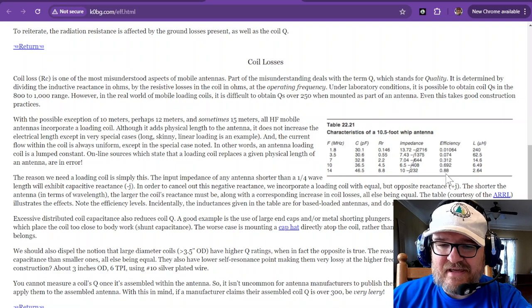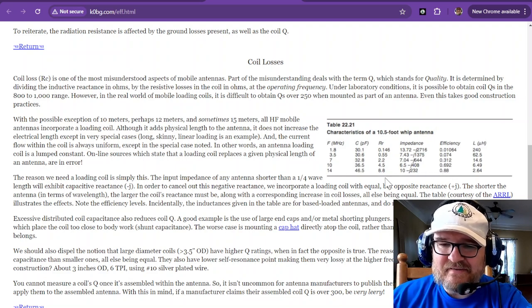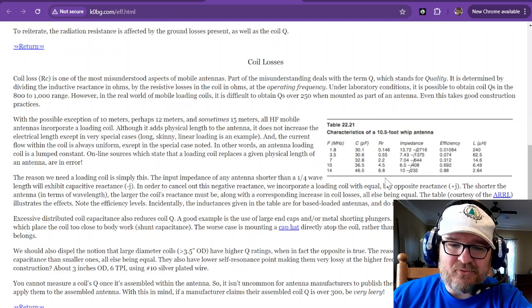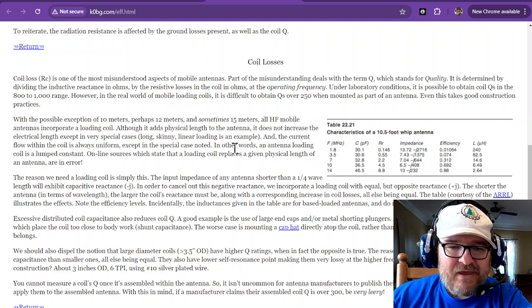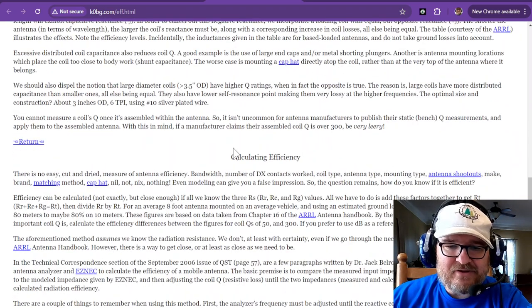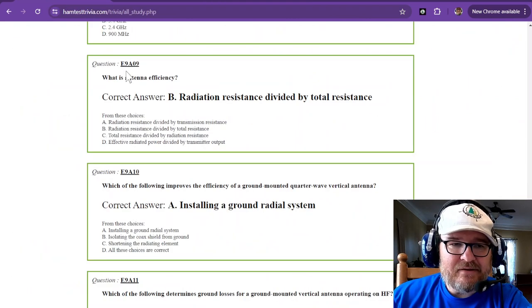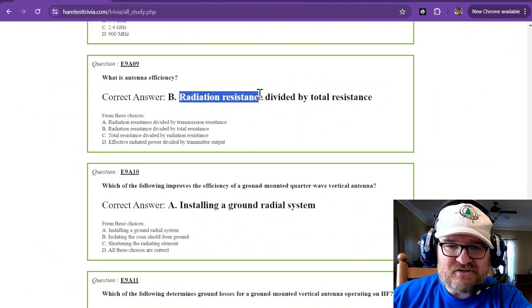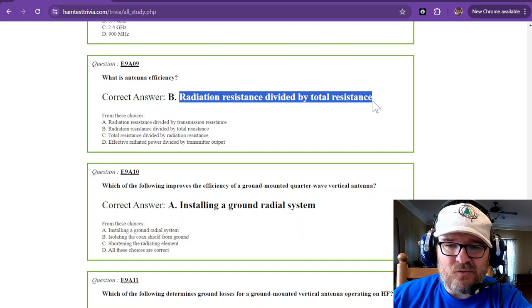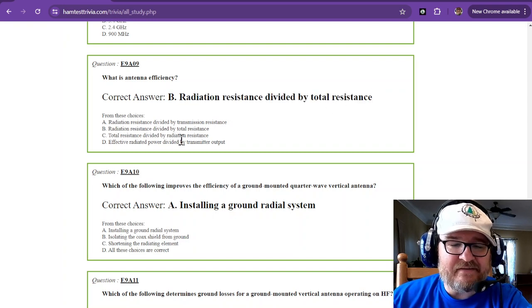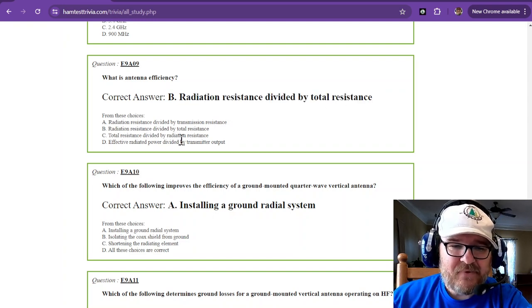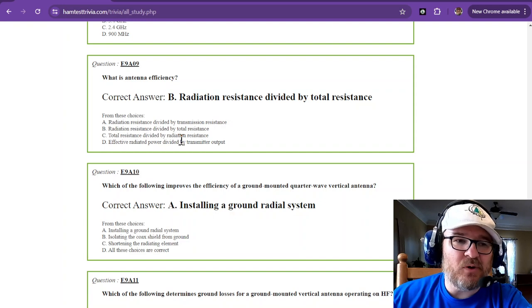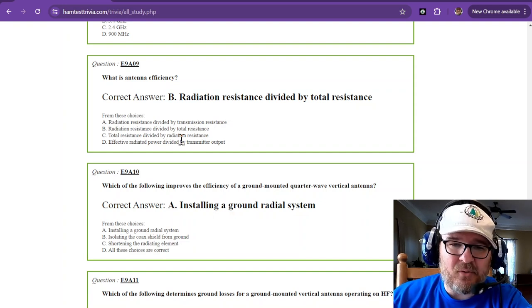You can calculate the efficiency. That is it, radiation resistance divided by the total resistance gives you that antenna efficiency. No antenna is efficient from what I read. You're only getting 50 to 60 percent of the power delivered.